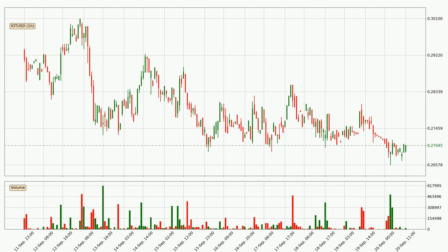Taking a look at the hourly time frame for IOTA, it can be seen that the price went down around 2.9% in the last 24 hours, with a current price of $0.27. The volume was actually high, showing that this move was strong and the sellers are taking over.